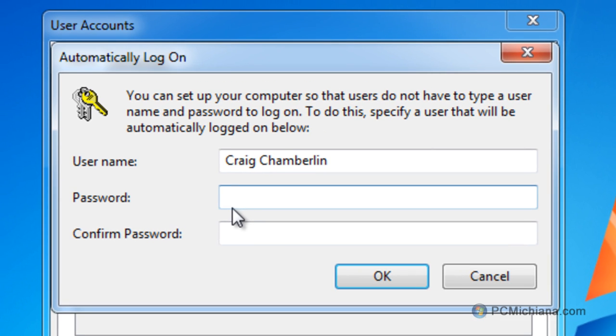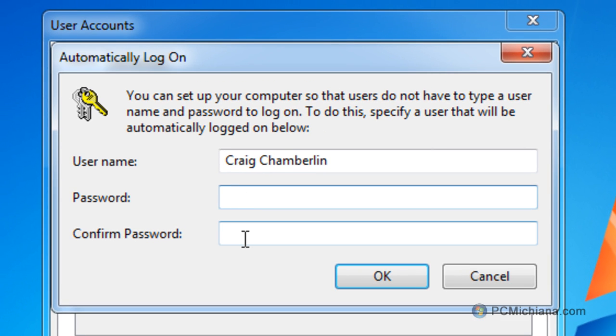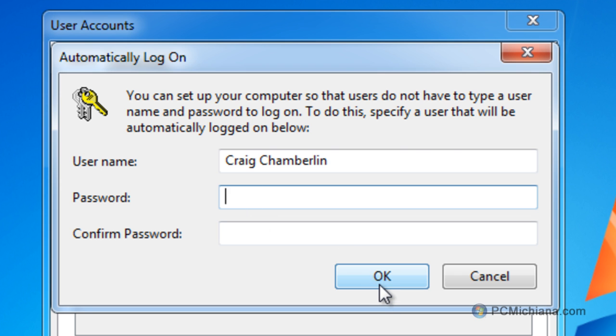Now, it may prompt you to enter your password. If you do not have a password, just leave it blank. If you do have a password, you have to enter the password here, and then select OK,